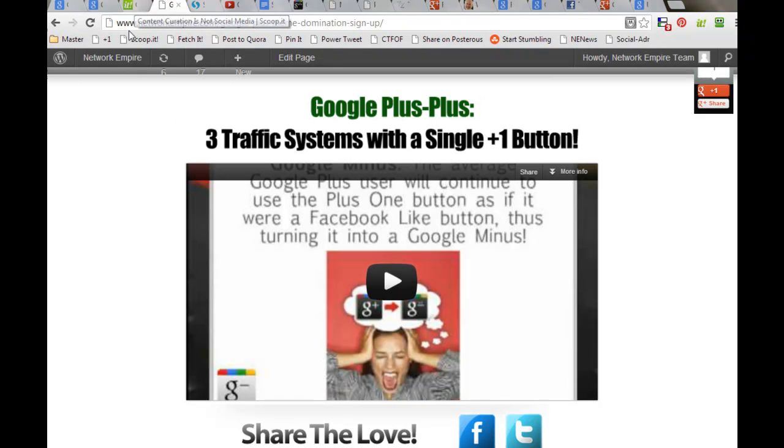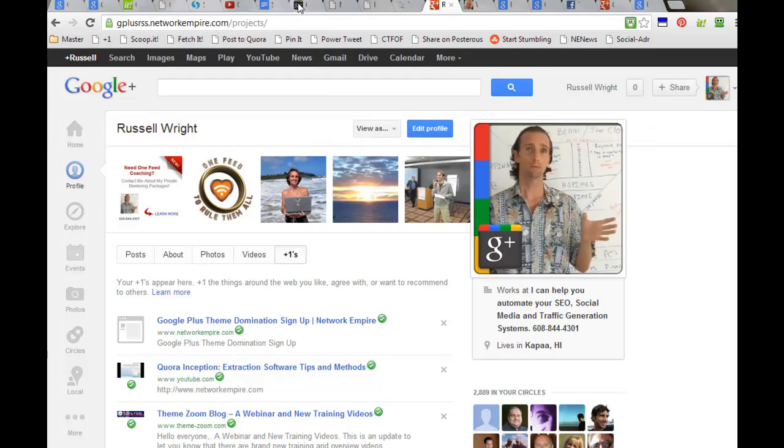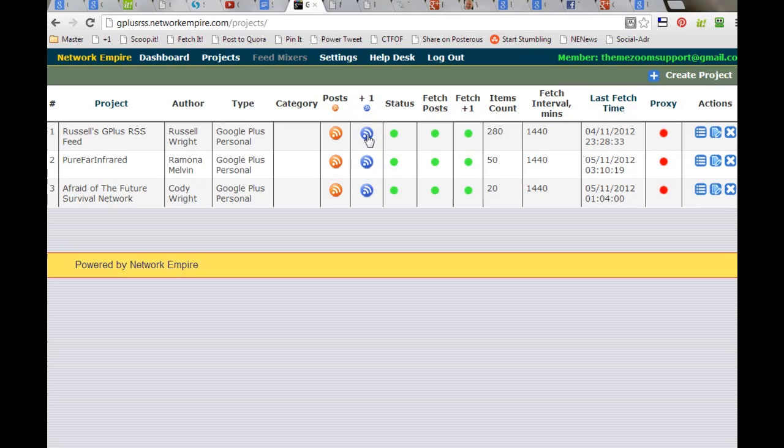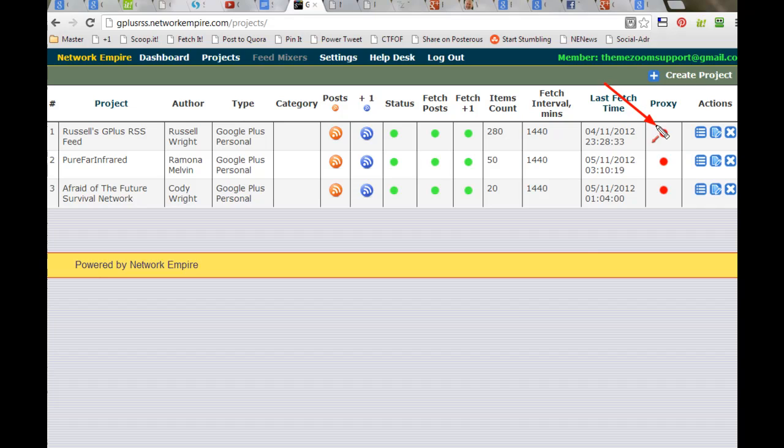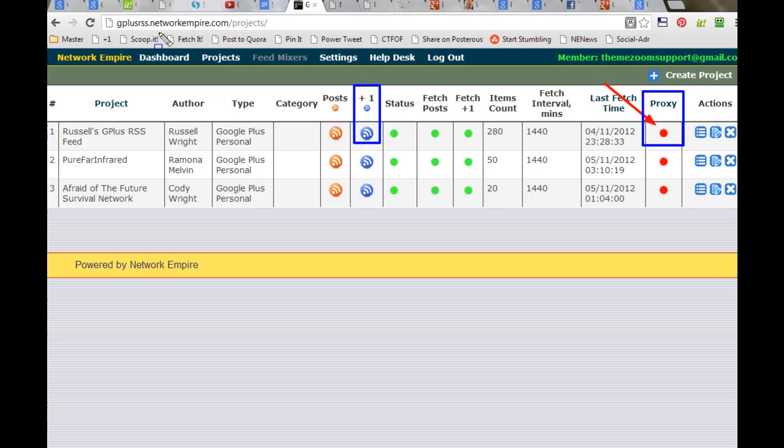If I go back to my Google Plus account, if I do a refresh, you're going to see a Google Plus theme domination sign up for Network Empire. Now, had I generated a feed out of that, which I have, using the software that we're giving you access to, this will be updated in my Google Plus feed. Depending upon how you're using it, if you're using a proxy, that'll update within the hour. If you're using us without bringing a proxy to it, then it's going to update only every 24 hours. This is why I am suggesting that you BYOP, bring your own proxy to the service so that everything updates every hour.